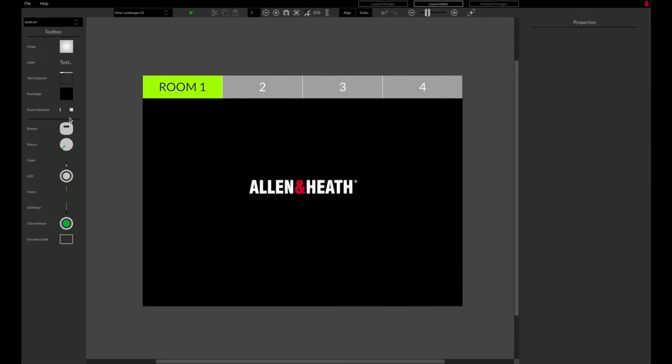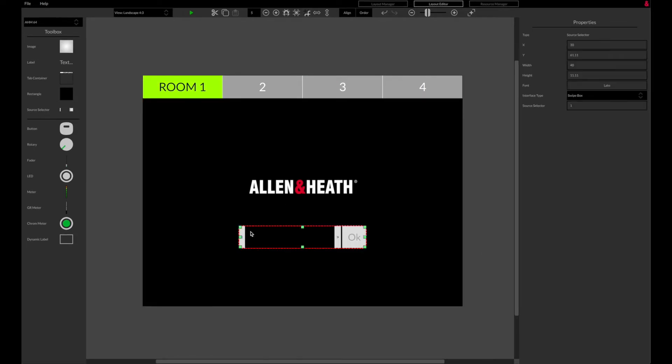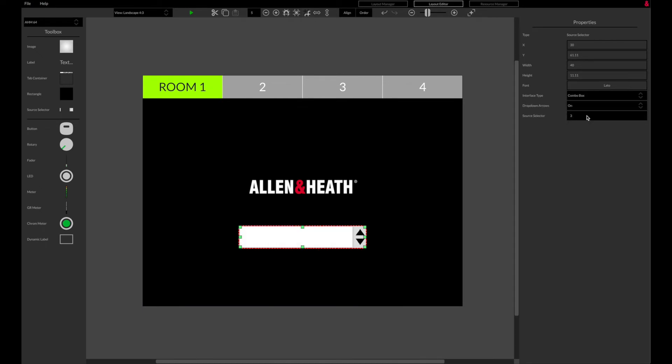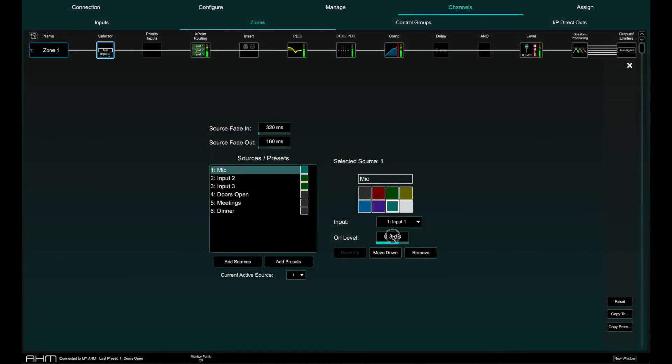Source selectors can be added to the layout and linked to a source selector in AHM. The touch behavior can be swipe or a drop down menu. More on source selector in the source selector video.